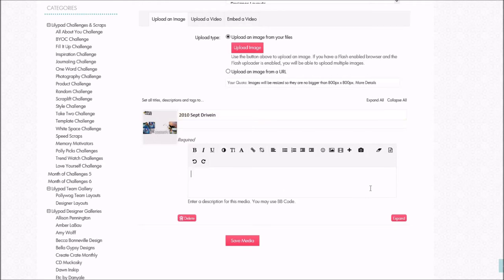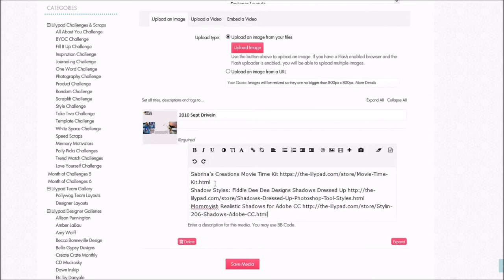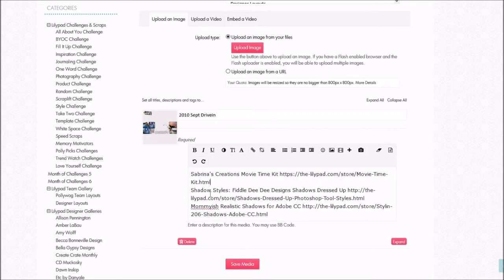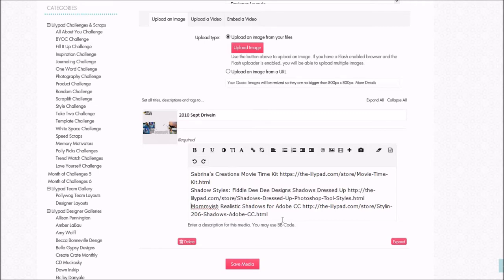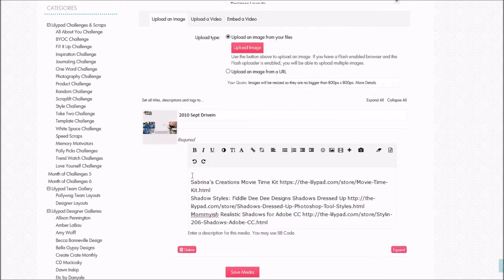Down here it's important to add in any credits you used. I used the Movie Time Kit, and this is the link for it, so I'll put that in. I also used Fiddle Dee Designs Shadows, and I used the Mamiya Shadows. And then I'm also going to add at the top that I used the Sabrina's Creations Day 20 MOC template.